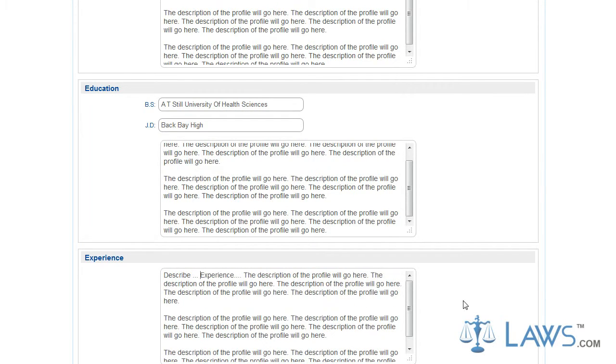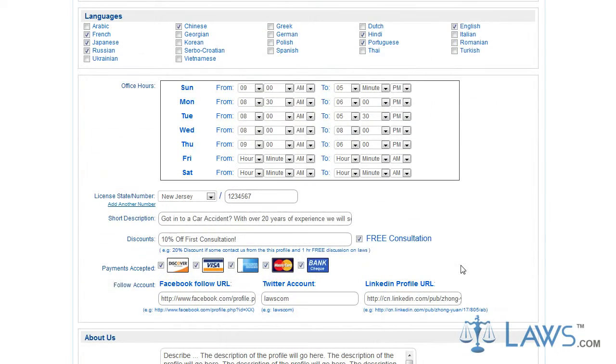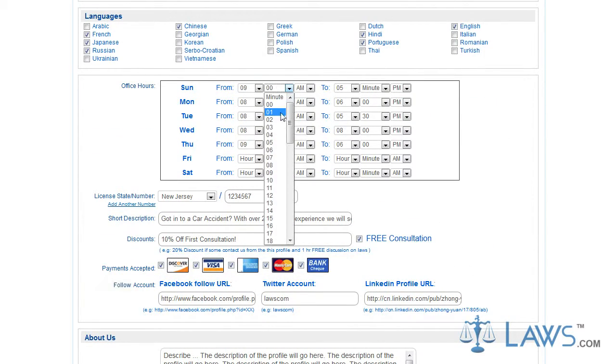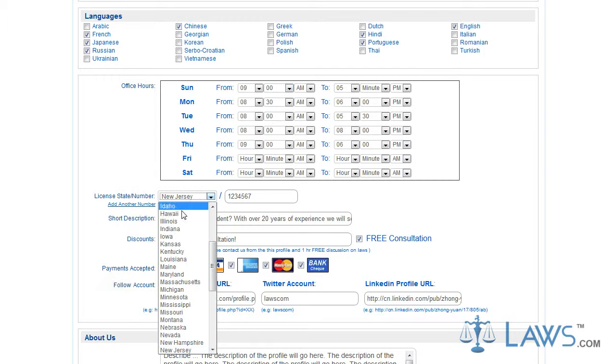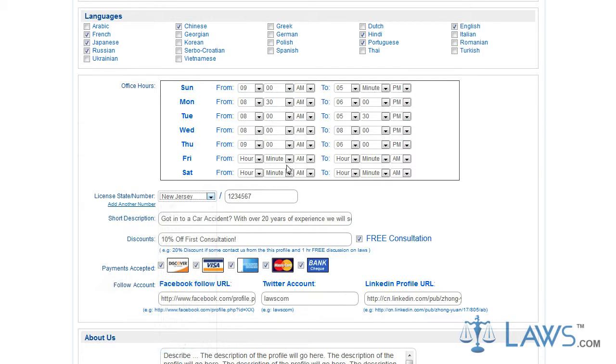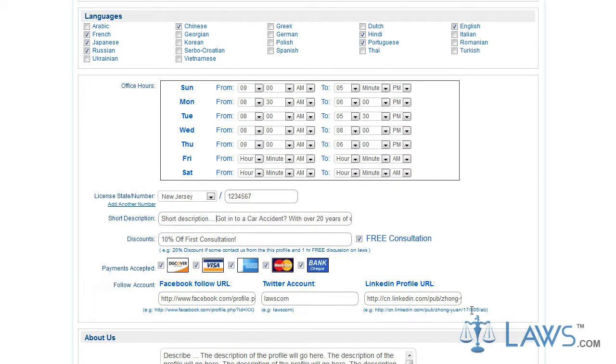This information will be critical when prospective clients review your firm's profile. Above these boxes, you will organize your firm's office hours, display your state and license number, and a short description of your firm's practice. The description offers a quick summary of your practice. This is the place for your best argument. Talk about the biggest case, your expertise, and treatment of clients.